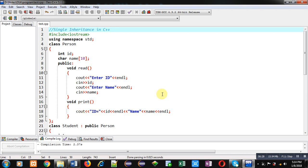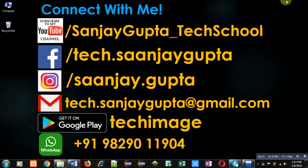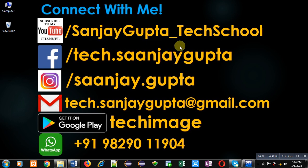If you want to watch more programming related videos you can follow my YouTube channel, Sanjay Gupta underscore Tech School, and you can also download my app Tech Image available on Google Play. Thank you for watching this video.